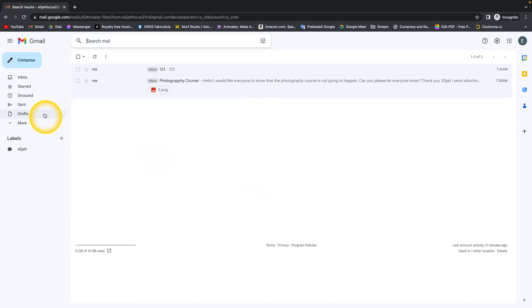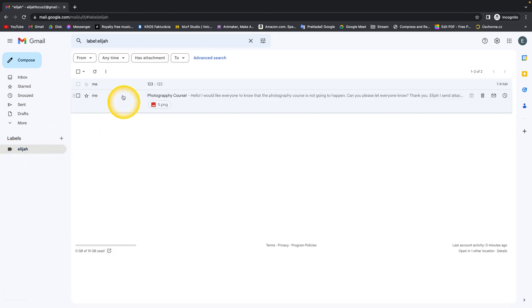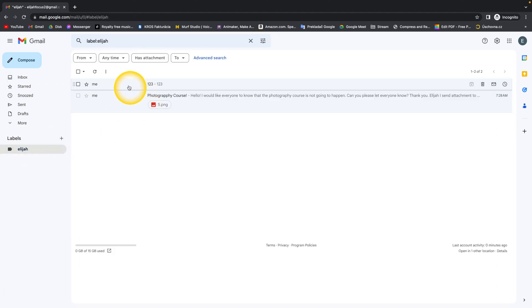And now, as you can see, when I go to my label, all of these emails are here. And every other email that will come from this email address will end up under this label.